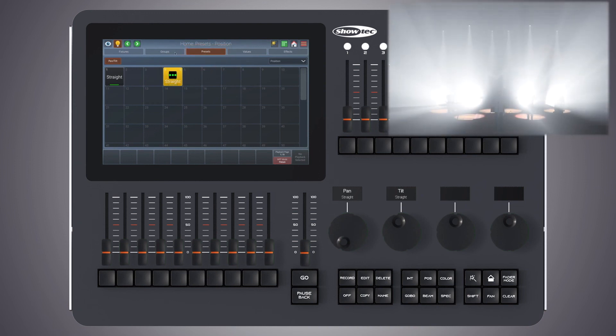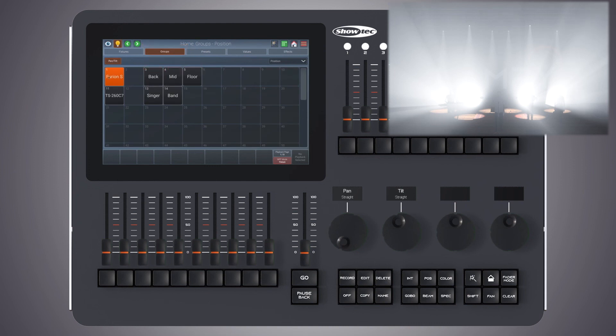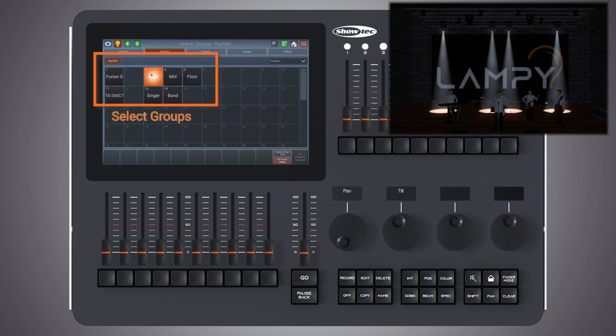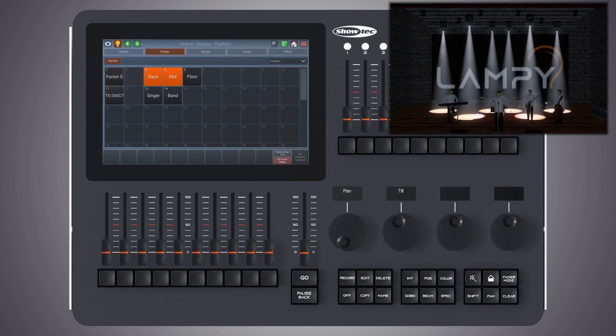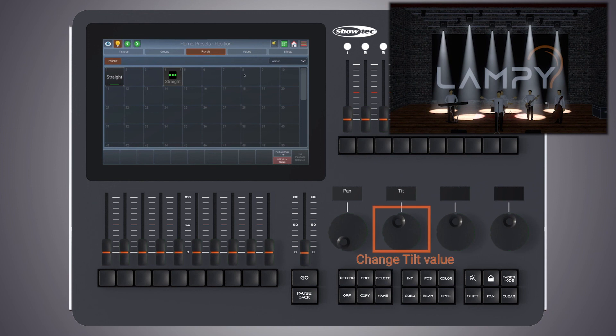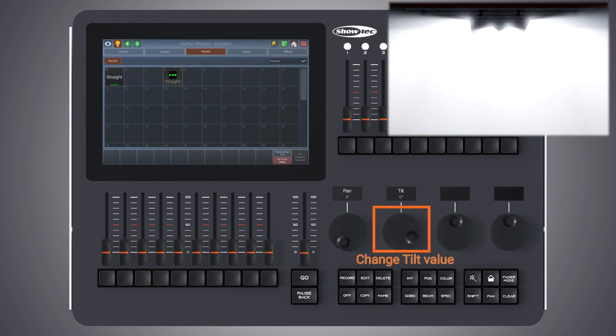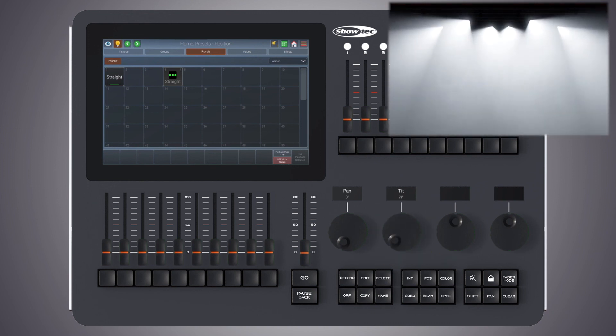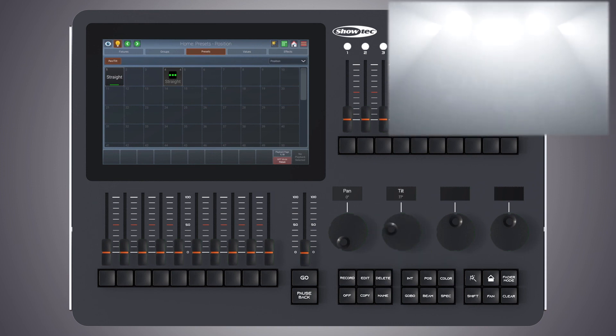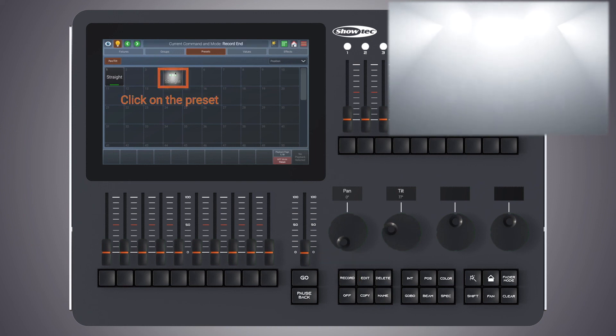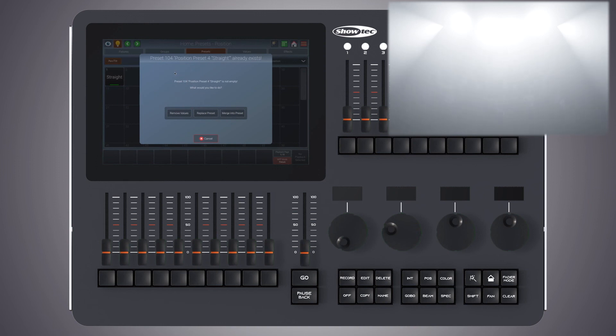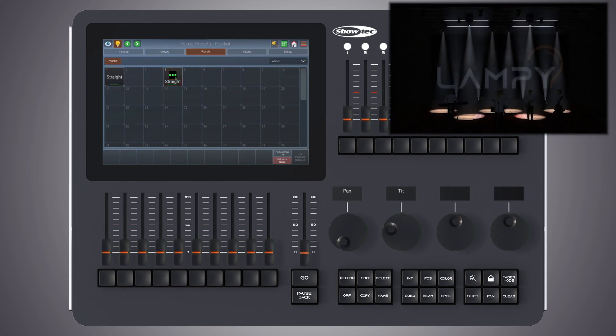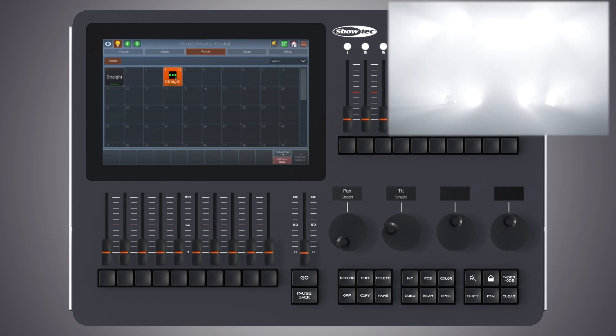So let's select the other fixtures, point them at the audience as well. Press record on the front panel, click on this preset, and now click on merge into preset. So now this preset again is valid for all of our fixtures. Let's rename the preset to blind.